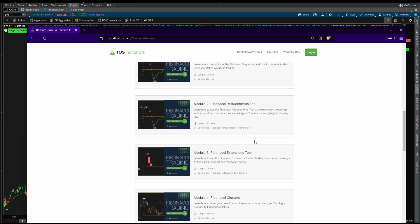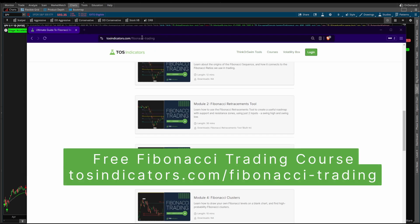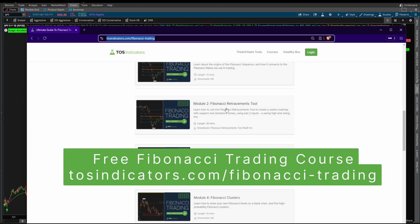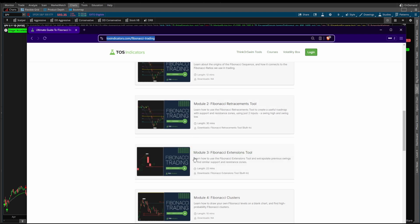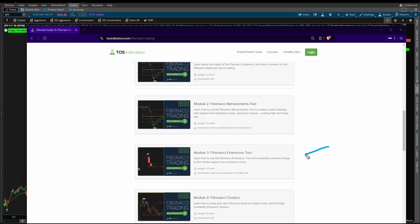If you're unfamiliar with Fibonacci tools, be sure to check out our free Fibonacci course — it's available at tosindicators.com/fibonacci-trading. The tool I'm going to be using in today's video is the Fibonacci extensions tool.